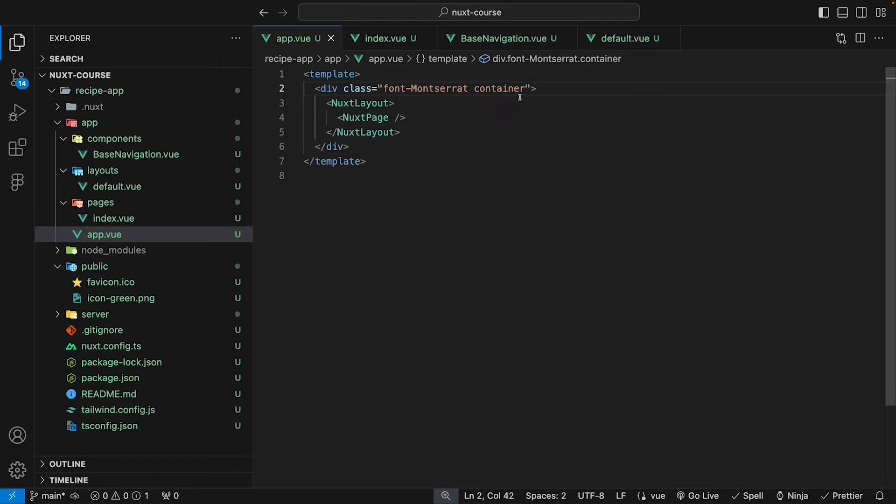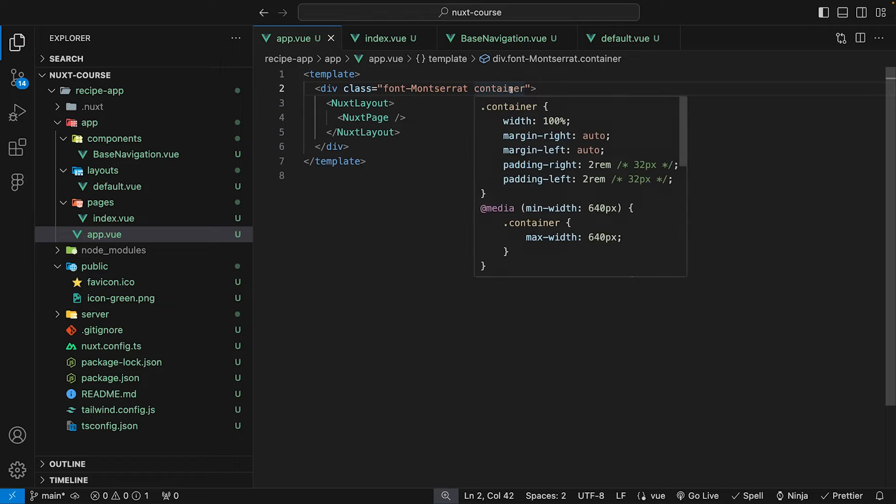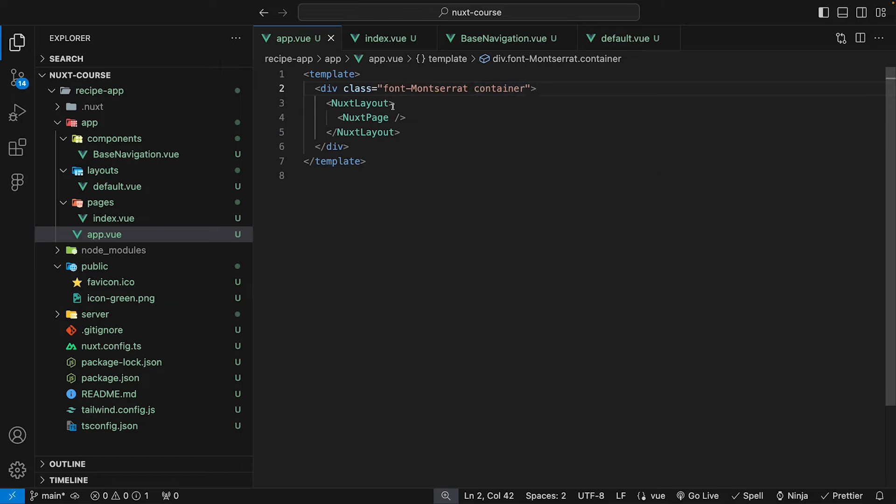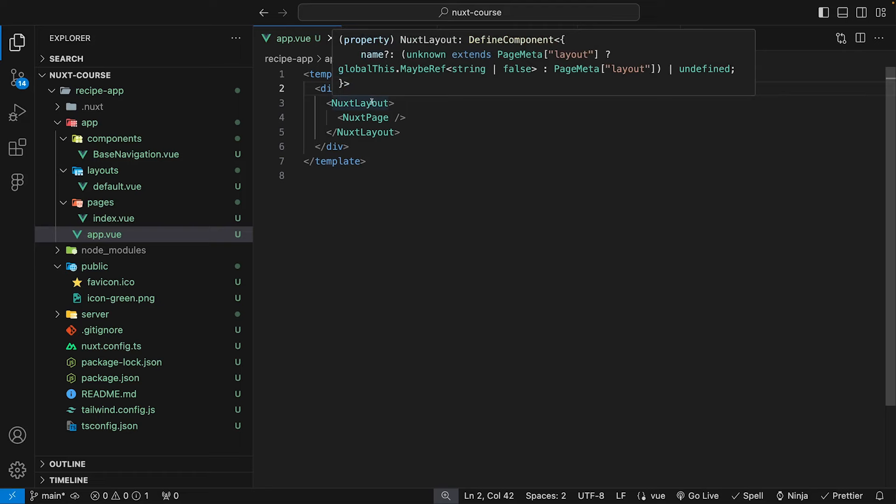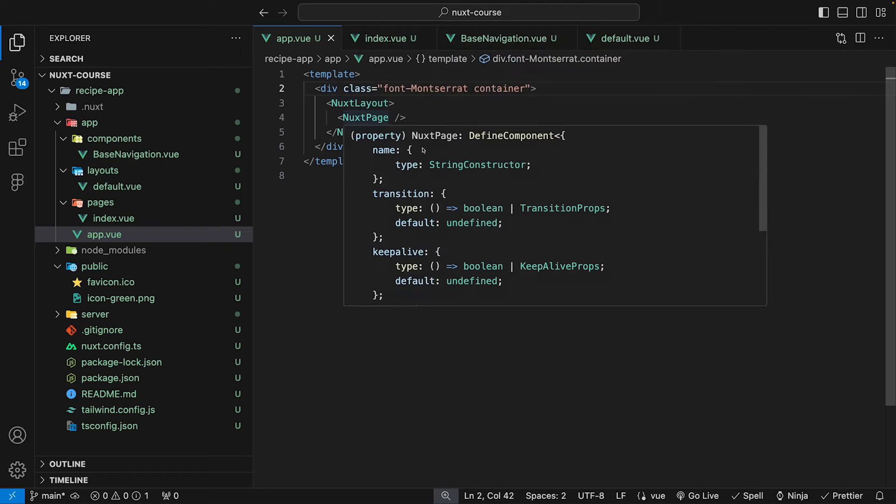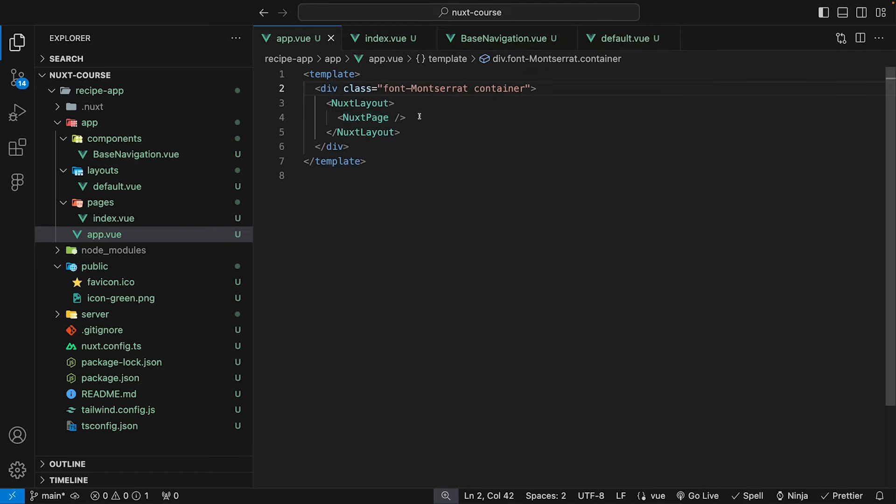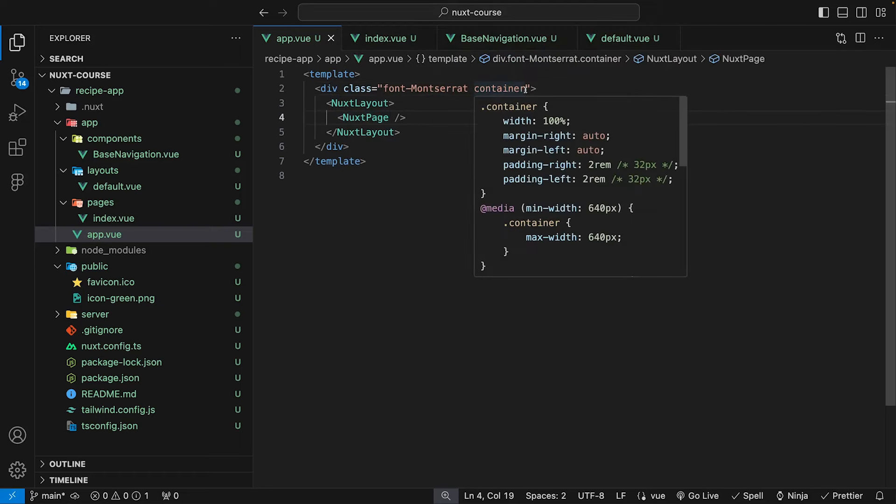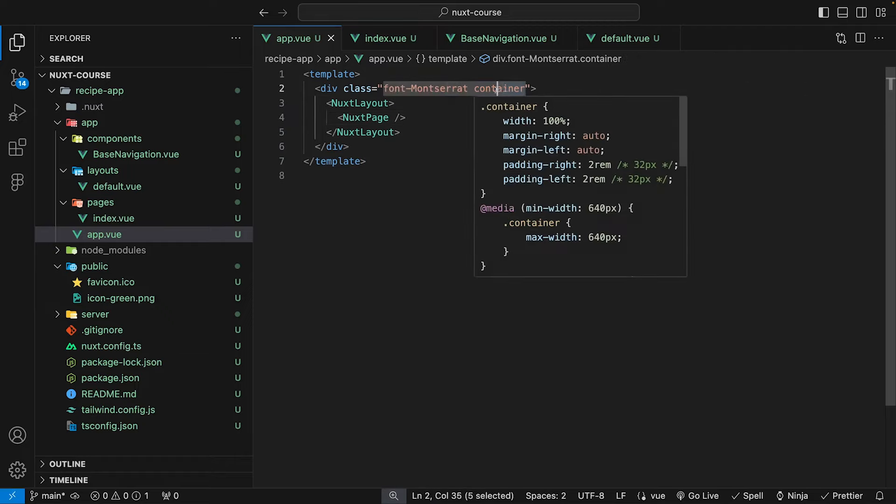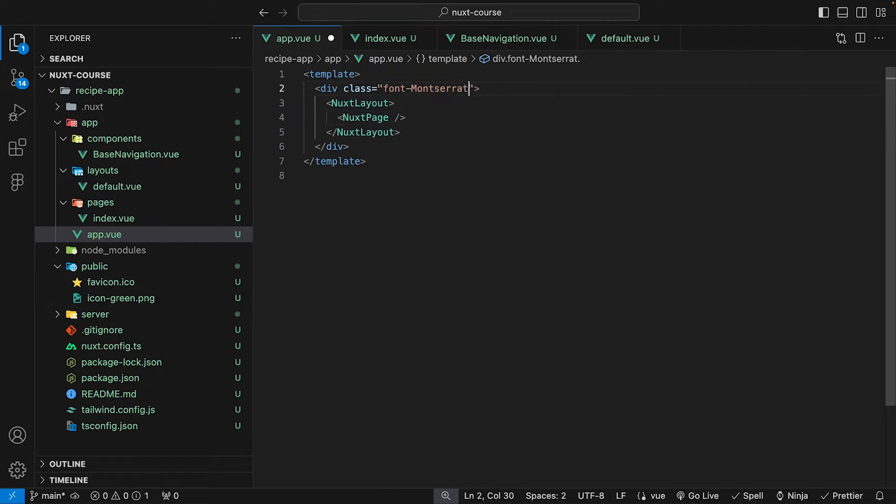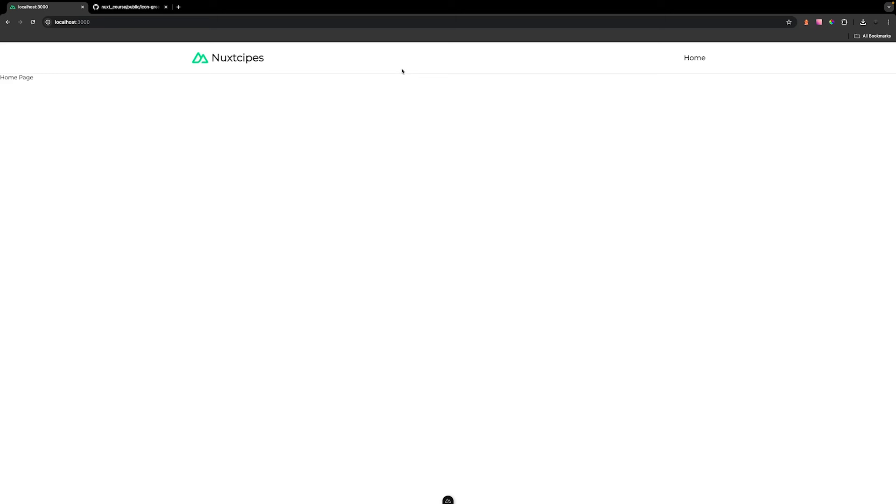So a few lessons ago, we added this container class, which is now wrapping all of our pages within our Nuxt application, which we don't want. We want to add this container class on a page basis. So we just want to remove this here from the app.vue file. And now here inside of our application, you can now see we're properly displaying our base navigation component.